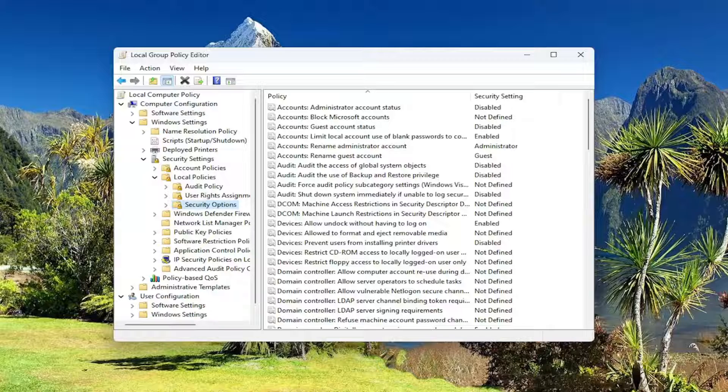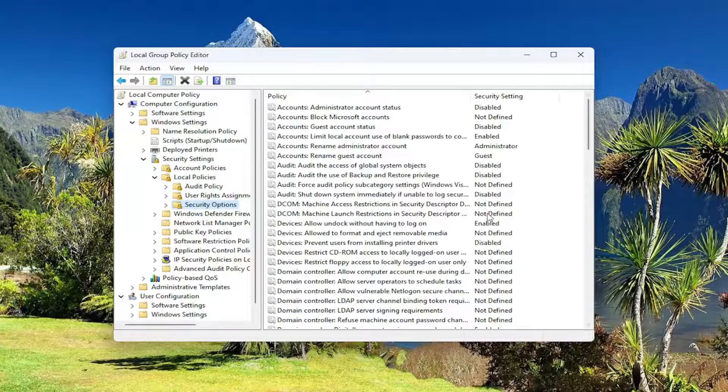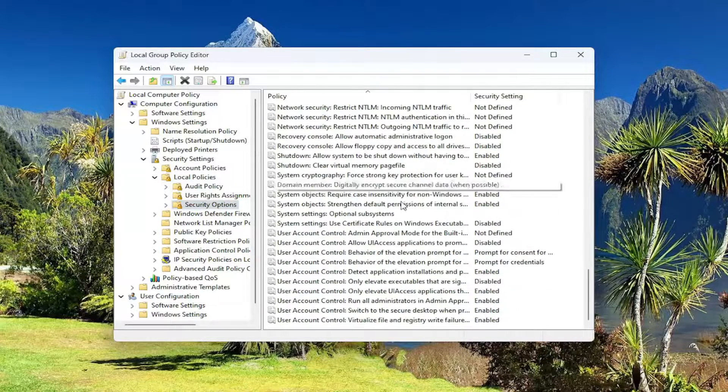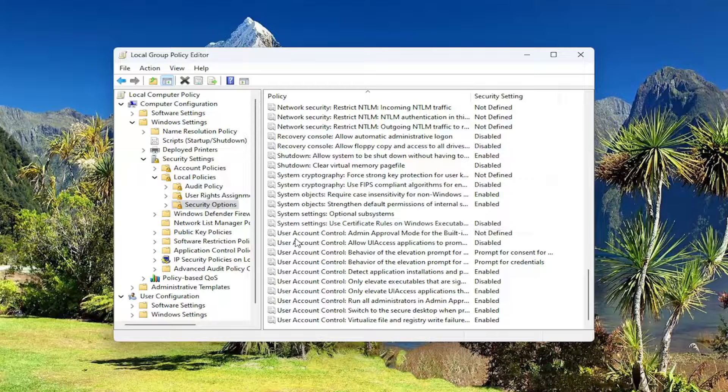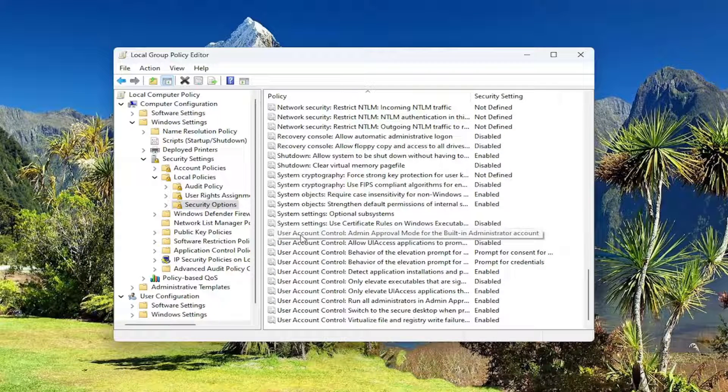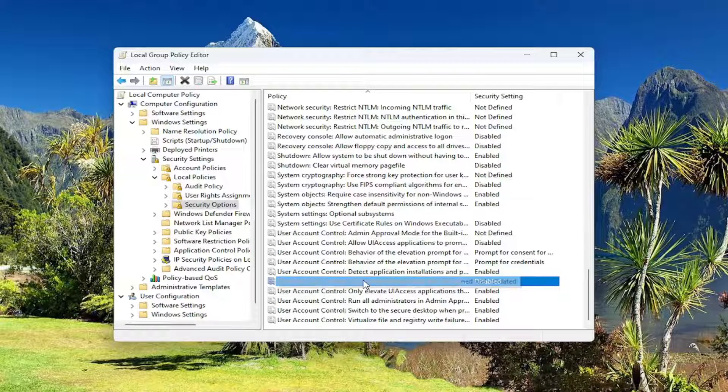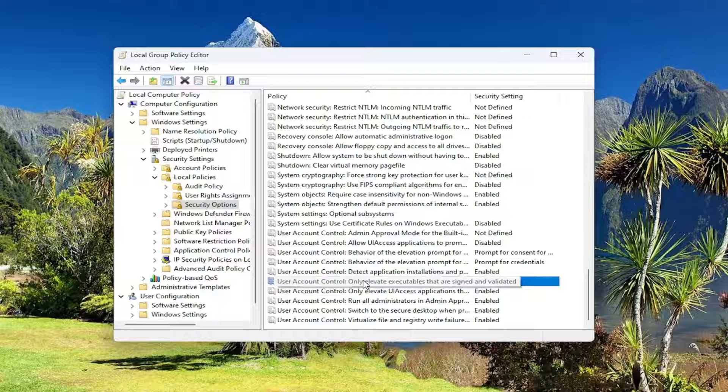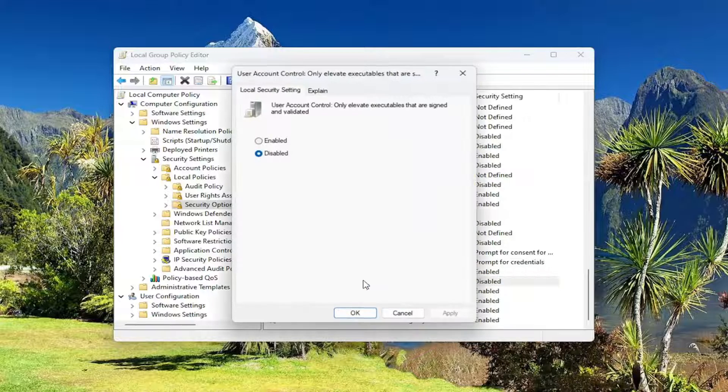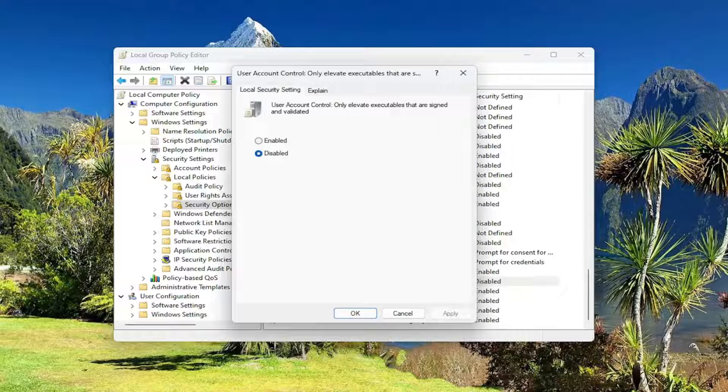Now you want to locate on the right side something that says user account control. So scroll down to that section and locate user account control. Only elevate executables that are signed and validated. Double click on that.